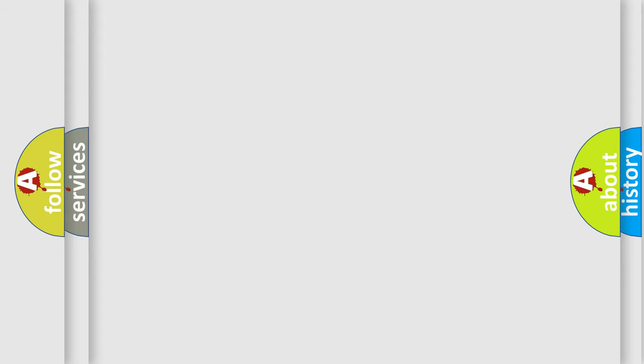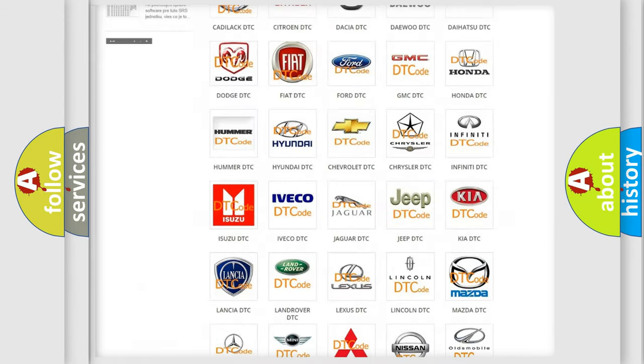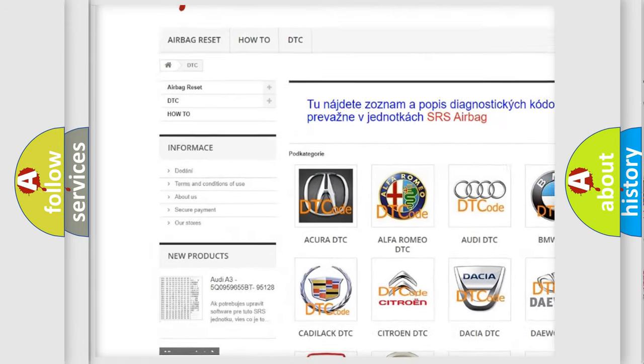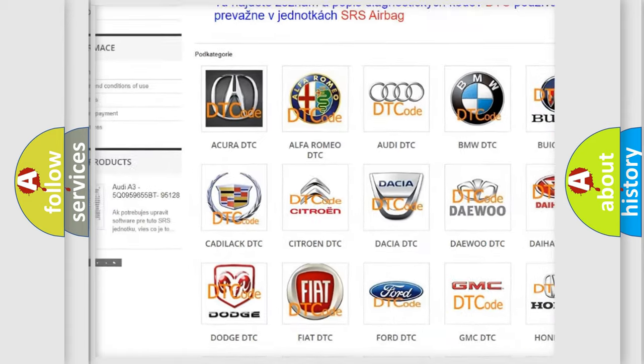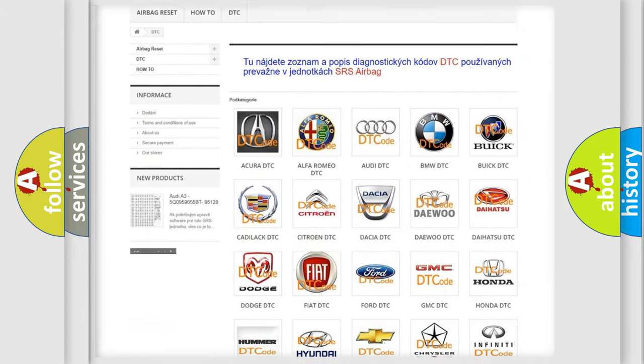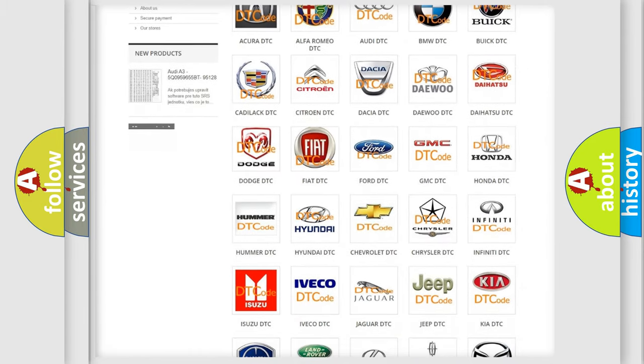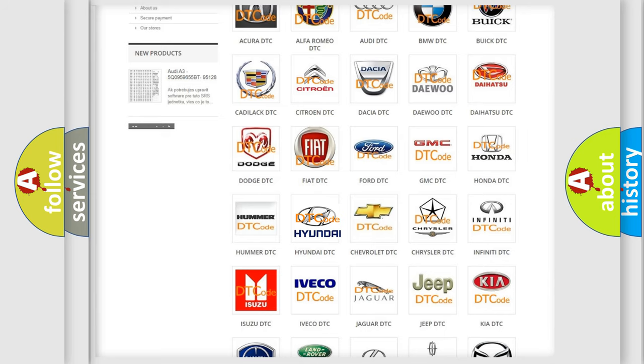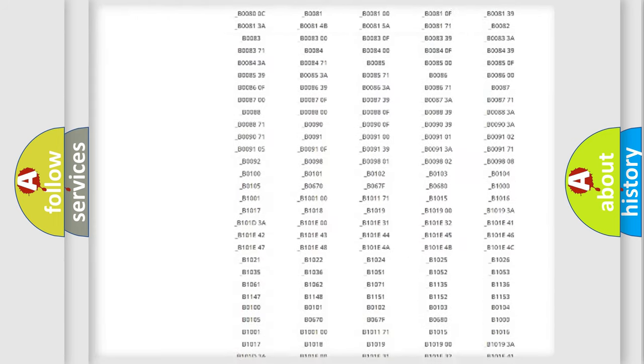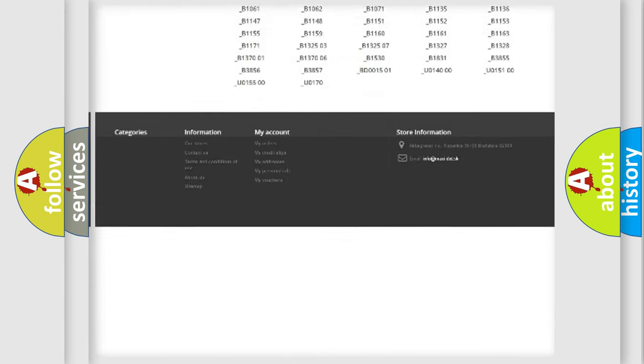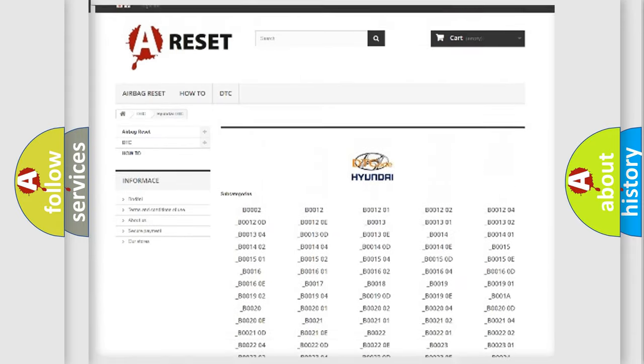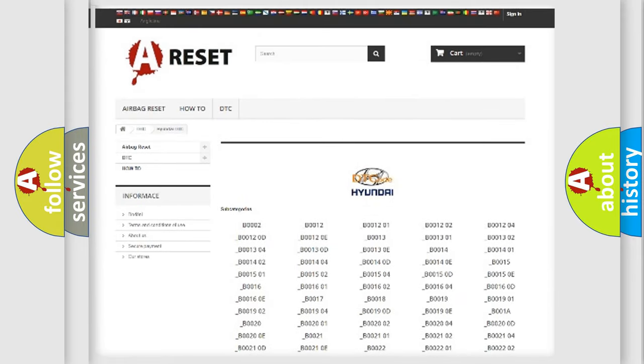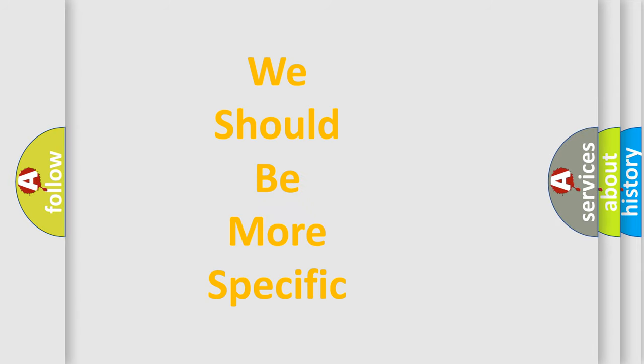Our website airbagreset.sk produces useful videos for you. You do not have to go through the OBD2 protocol anymore to know how to troubleshoot any car breakdown. You will find all the diagnostic codes that can be diagnosed in Hyundai vehicles, and many other useful things. The following demonstration will help you look into the world of software for car control units.